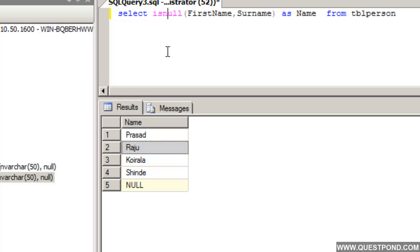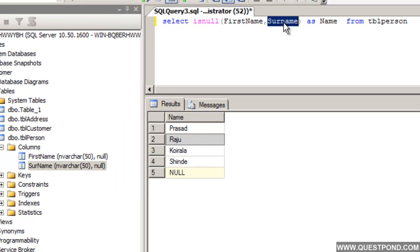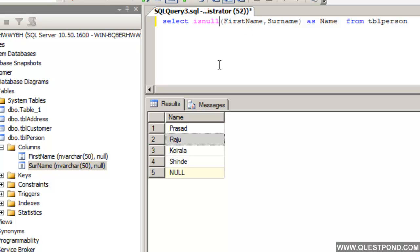The IsNull function actually checks for Nulls. If that column value has Null, it will return whatever we have given as the replacement value. In case it does not have Null, it will return the same value of the column. This is good so far.